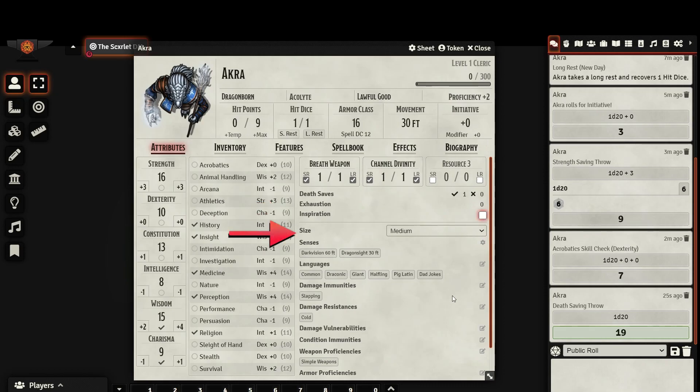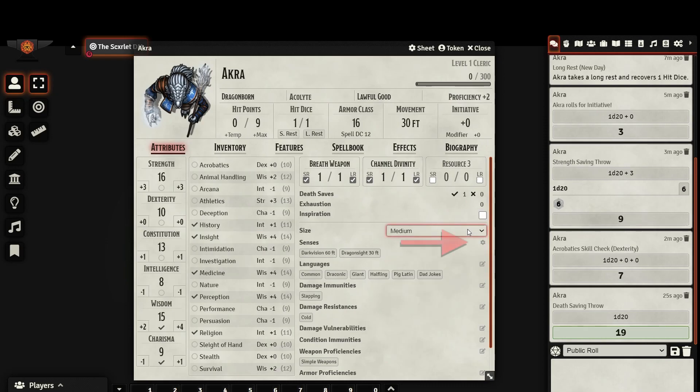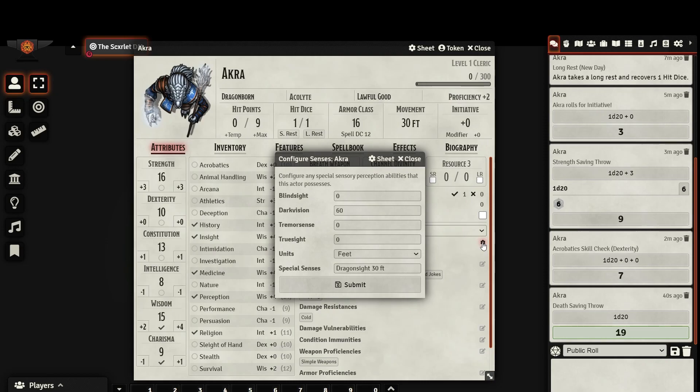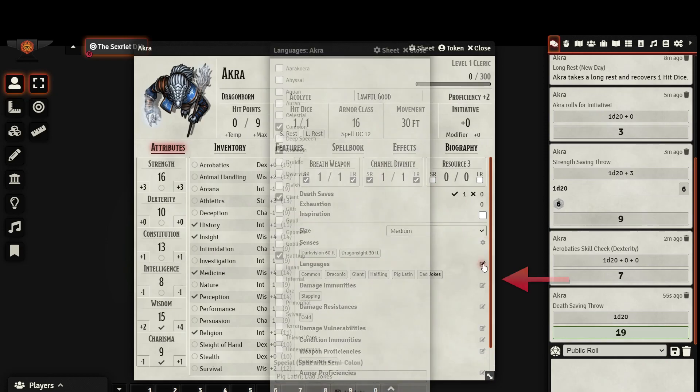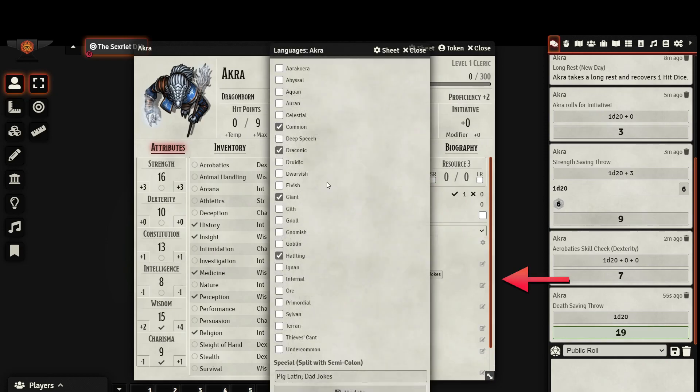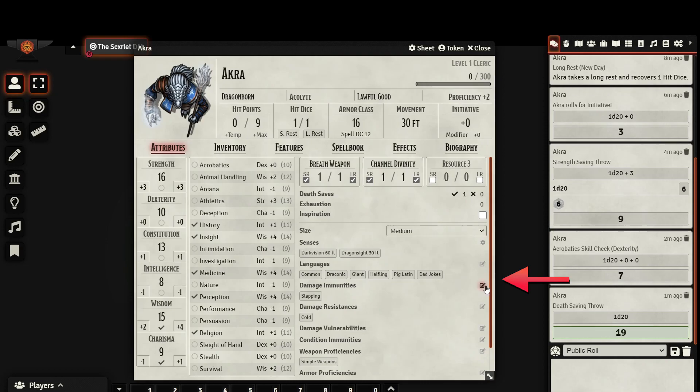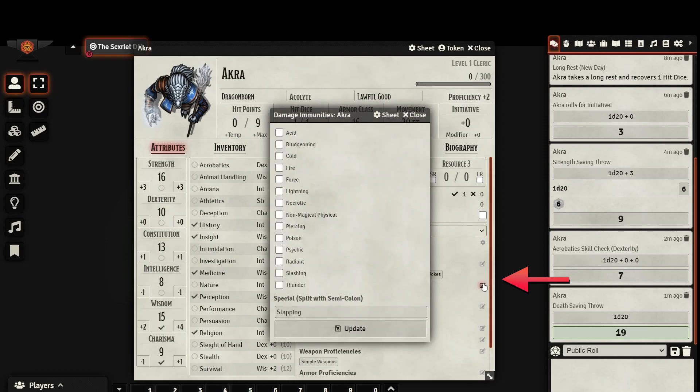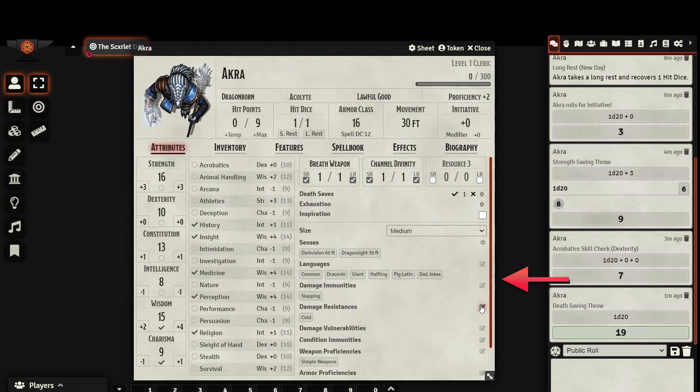In the next section of your character sheet, you can select what size creature you are. And clicking on the gear, you can add any special senses that your character has. You can select which languages you know, and even add some of your own. You can set any damage immunities, damage resistances, damage vulnerabilities, and condition immunities here as well.